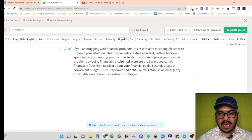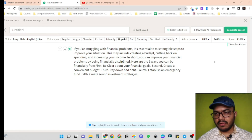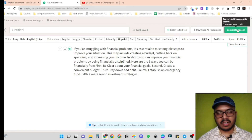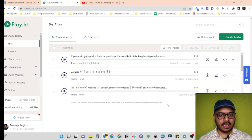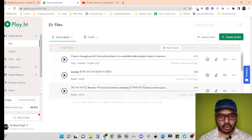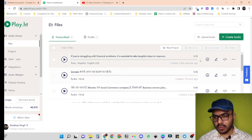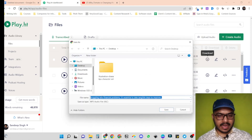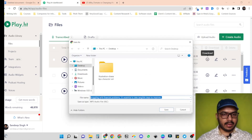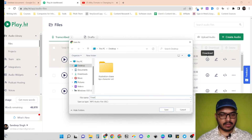At last, everything is ready from our end. Now we can just click on 'Convert to Speech' and our voiceover will be ready for the video. Amazing — our voiceover is ready. Now let's download the voiceover and create a quick video. To download the voiceover, here is the download option — just click here and we can save it anywhere. Let's save it on the desktop and give it the name 'financial advice'.